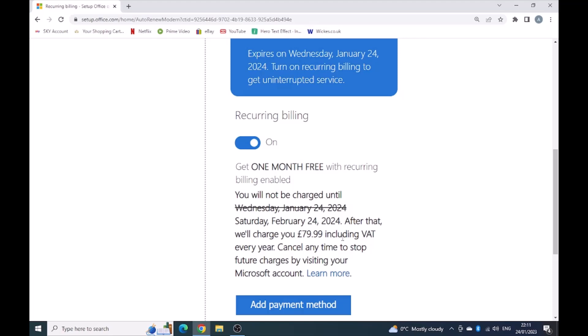But then Microsoft will charge you $79.99 including VAT every year. Obviously you can cancel that at any time, but do you really want to end up paying $79.99? This software has actually cost me a lot less. It was very cheap, a lot cheaper than $79.99.